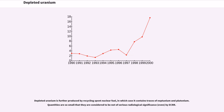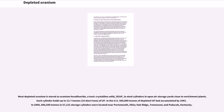Depleted uranium is further produced by recycling spent nuclear fuel, in which case it contains traces of neptunium and plutonium. Quantities are so small that they are considered to be not of serious radiological significance, even by ECRR. Most depleted uranium is stored as uranium hexafluoride (UF₆), a toxic crystalline solid, in steel cylinders in open-air storage yards close to enrichment plants. Each cylinder holds up to 12.7 tons of UF₆.